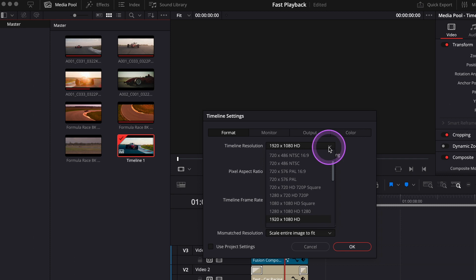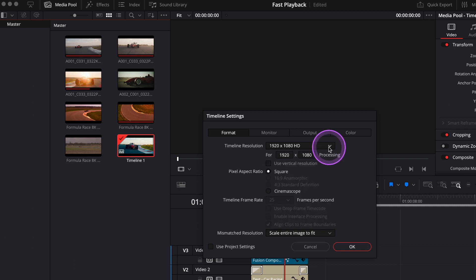This way you can keep your working files resolution quite low, so the playback will improve. When you're finished, you can always change it back to 4K or whatever your initial resolution was.